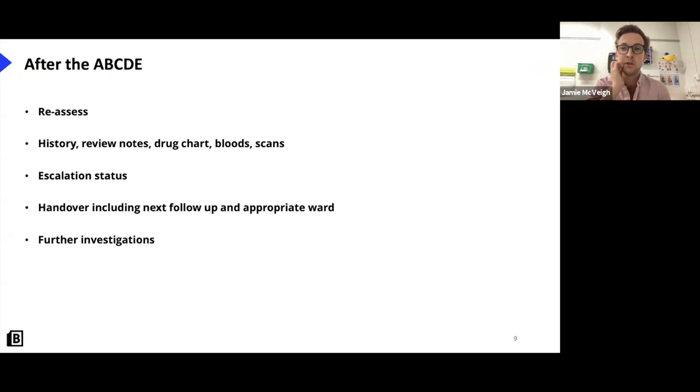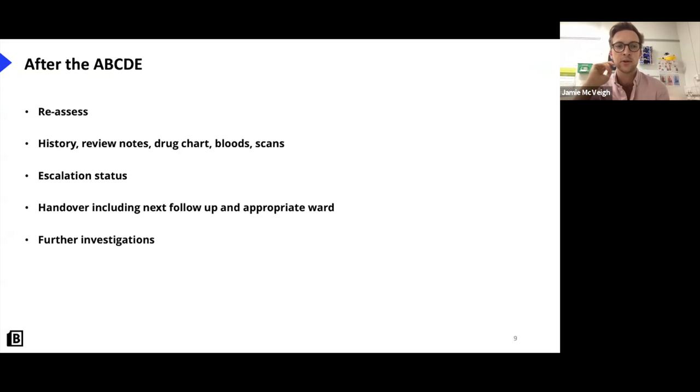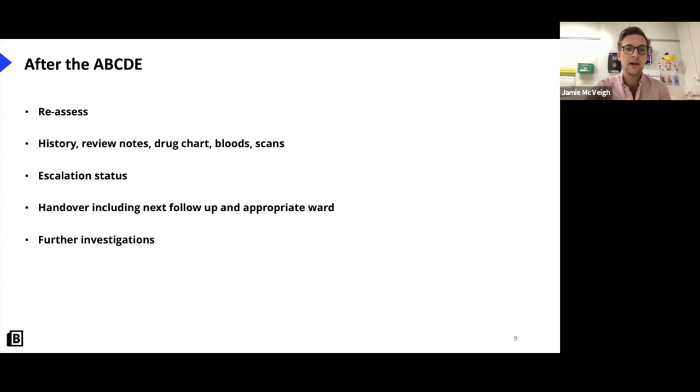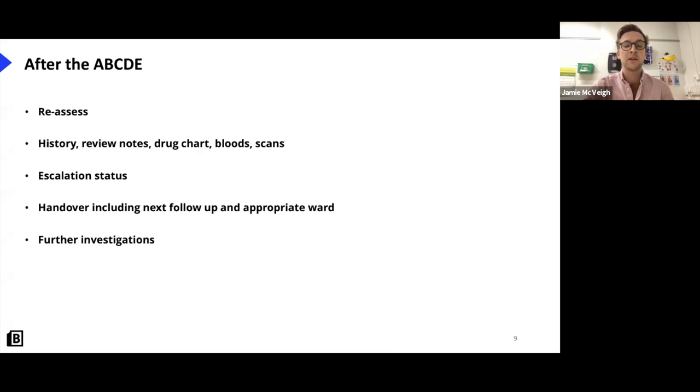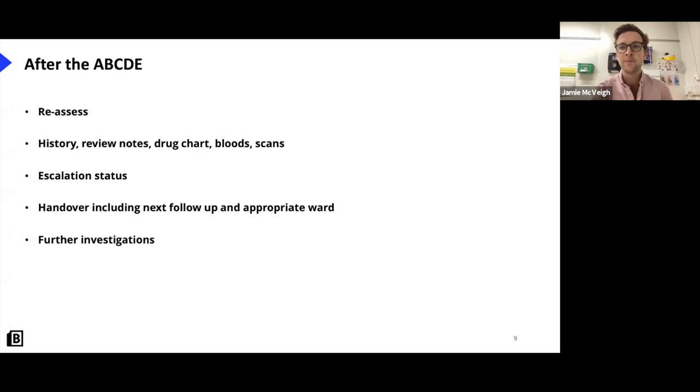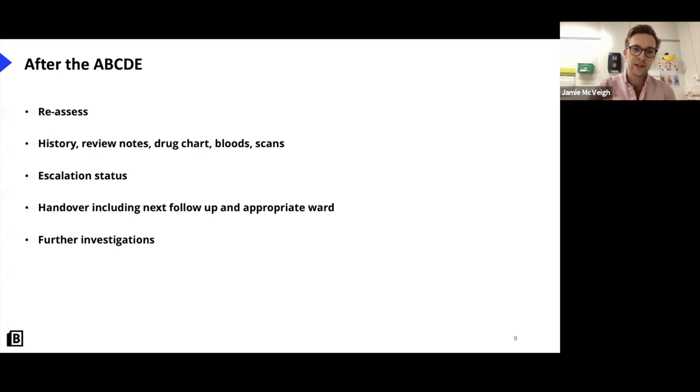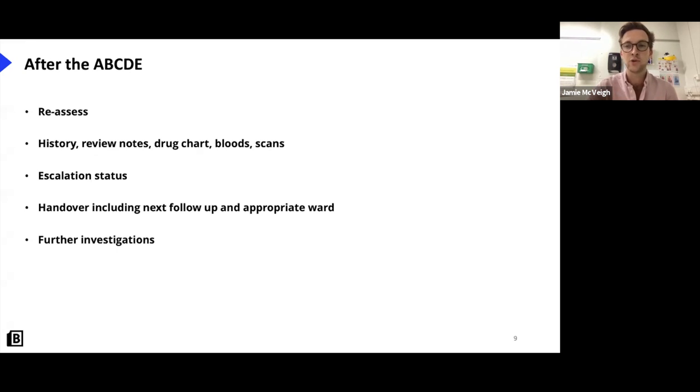And then once you've done the A to E, reassess, always reassess. Have they deteriorated in the time that you've been seeing them? If there's any change while you're seeing them go straight back to A, because A is the most important and that is the thing that will kill a patient quickest. And then once you've got a bit more time, and you've stabilized them thinking about getting a bit more understanding about the patient, particularly if you don't know them. So have a look at their notes, definitely have a look at their drug chart, any previous imaging, or lab results and get a history. And this is particularly important in chest pain, which is what we'll be talking about today.